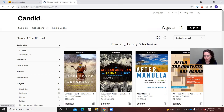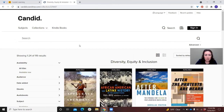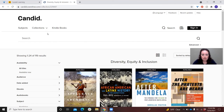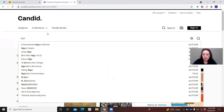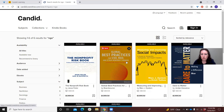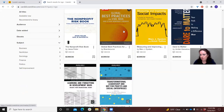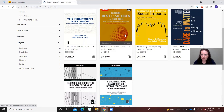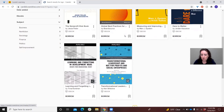Besides the different categories, you can search by keyword just like you would anything else. If you're looking for a title — for instance, if I put in something about NGOs — you're going to see some of the things we have, like global best practices for NGOs, et cetera. If it's available, you can click straight on the title and see the borrow option. If it wasn't available, you could put it on hold.